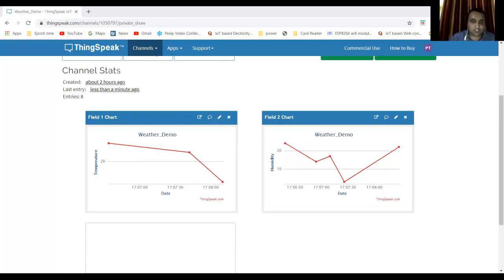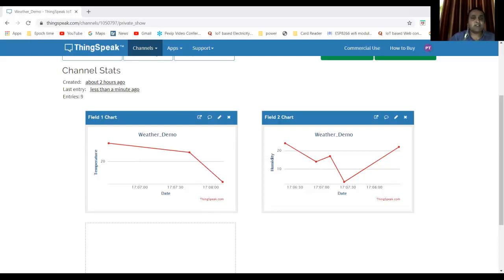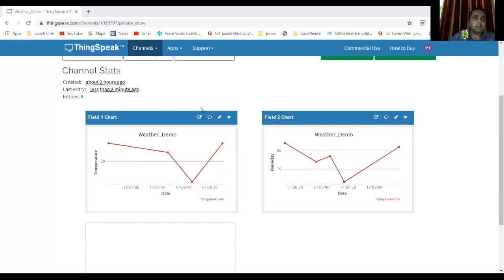First you go to circuito.io, drag and drop the components, and download the code. Then open it in Arduino IDE and load it onto your board, and configure the ThingSpeak server. So this is it.